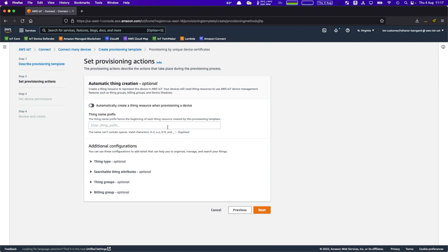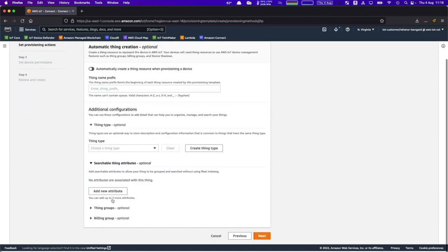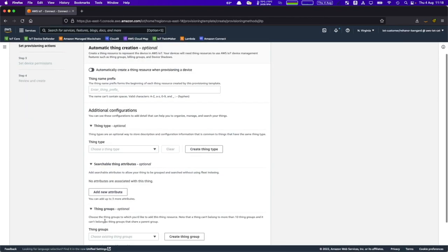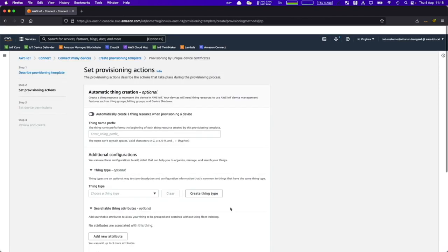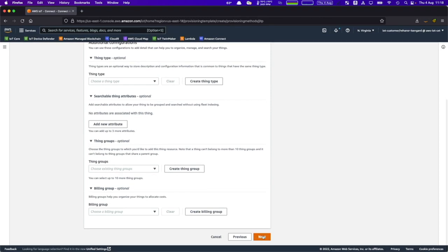We also provide a thing name prefix, which means that if you provide a prefix, we will use it every time we create a new thing for you in AWS IoT Core. Similar to our previous flow, you have options for thing type, searchable thing attributes, as well as thing groups and billing groups.